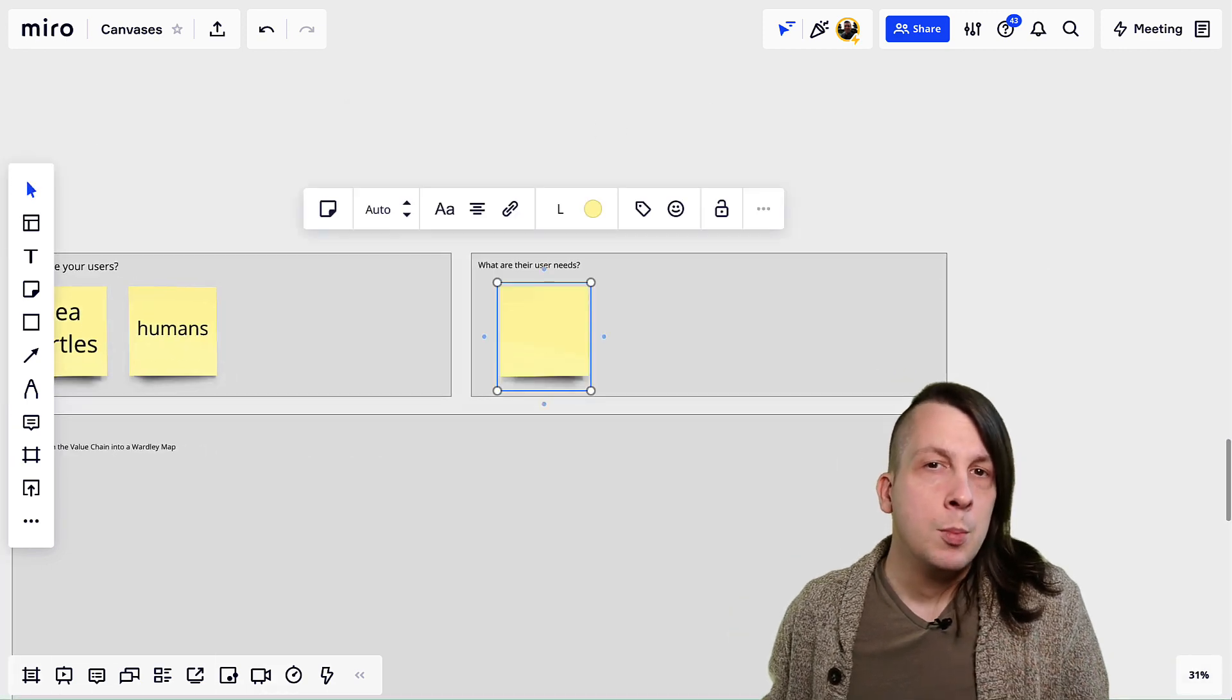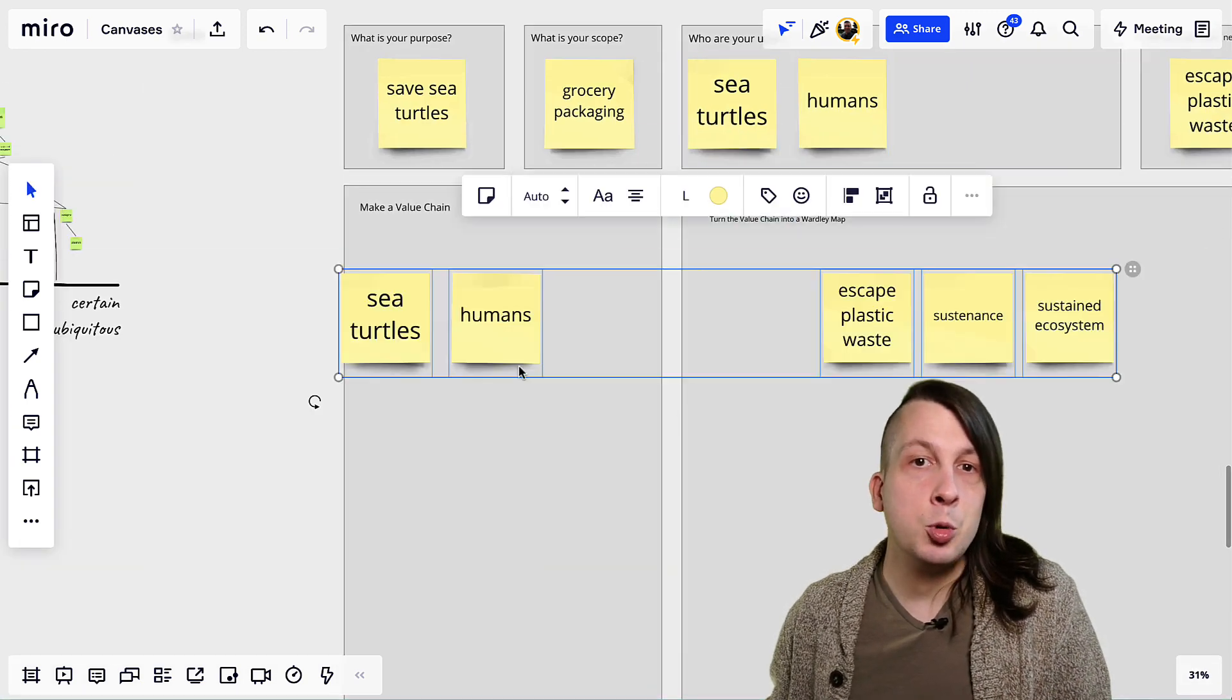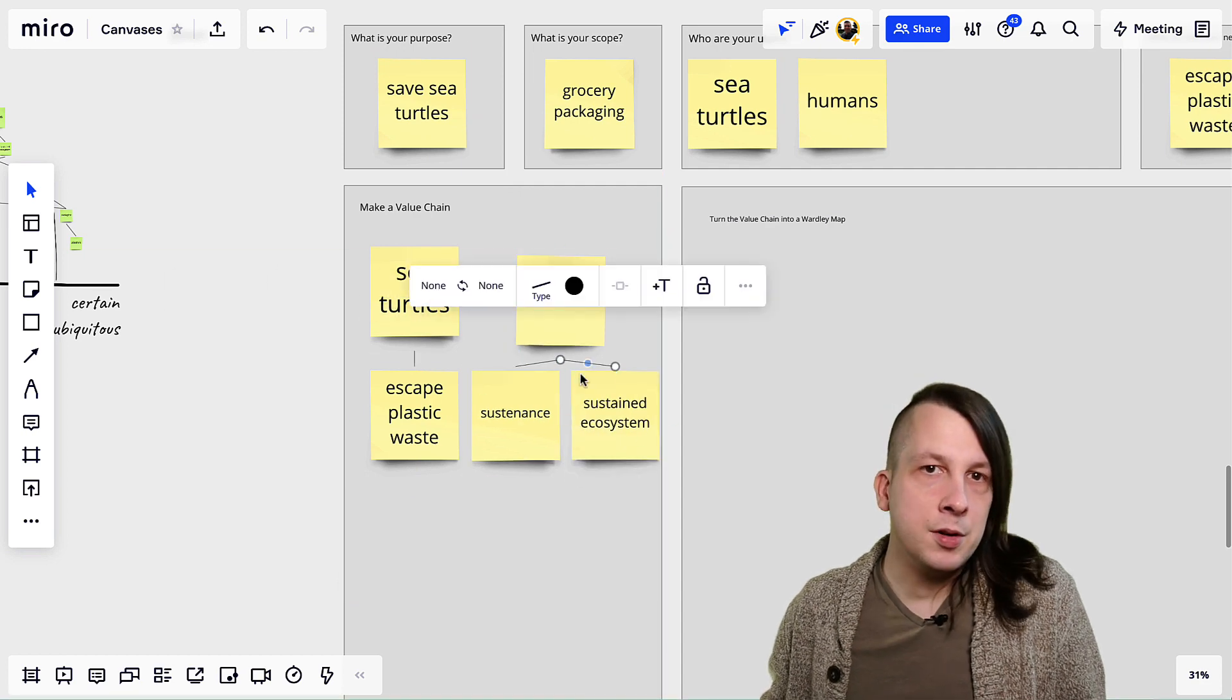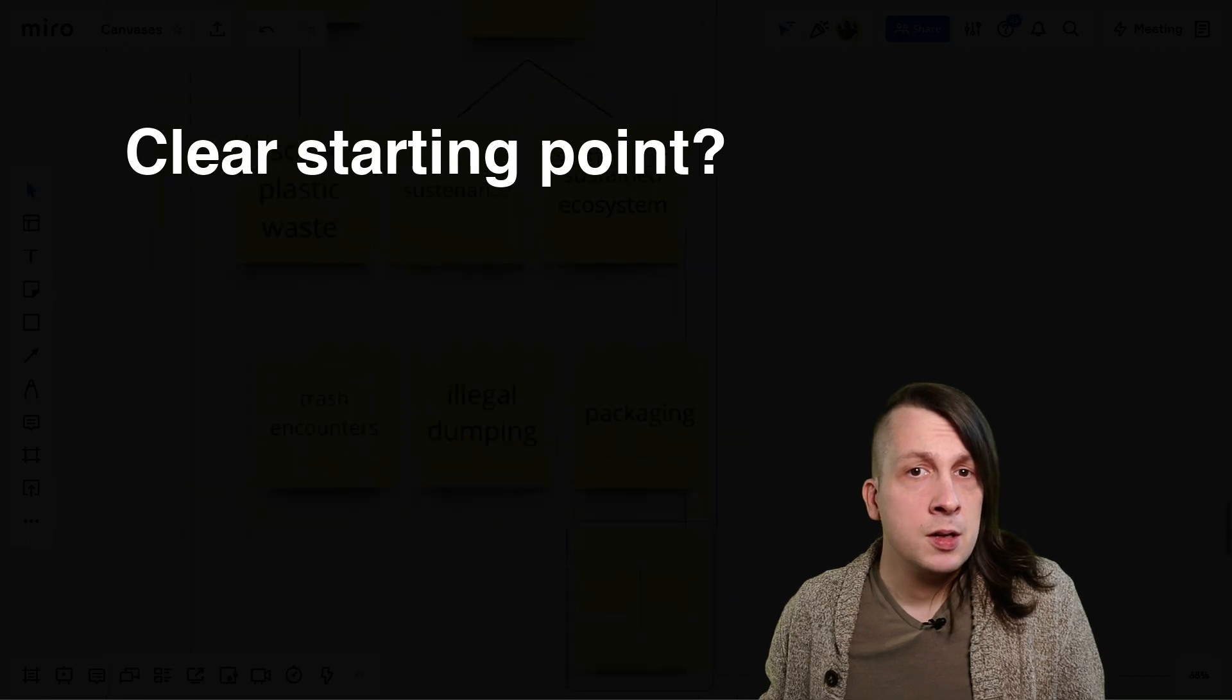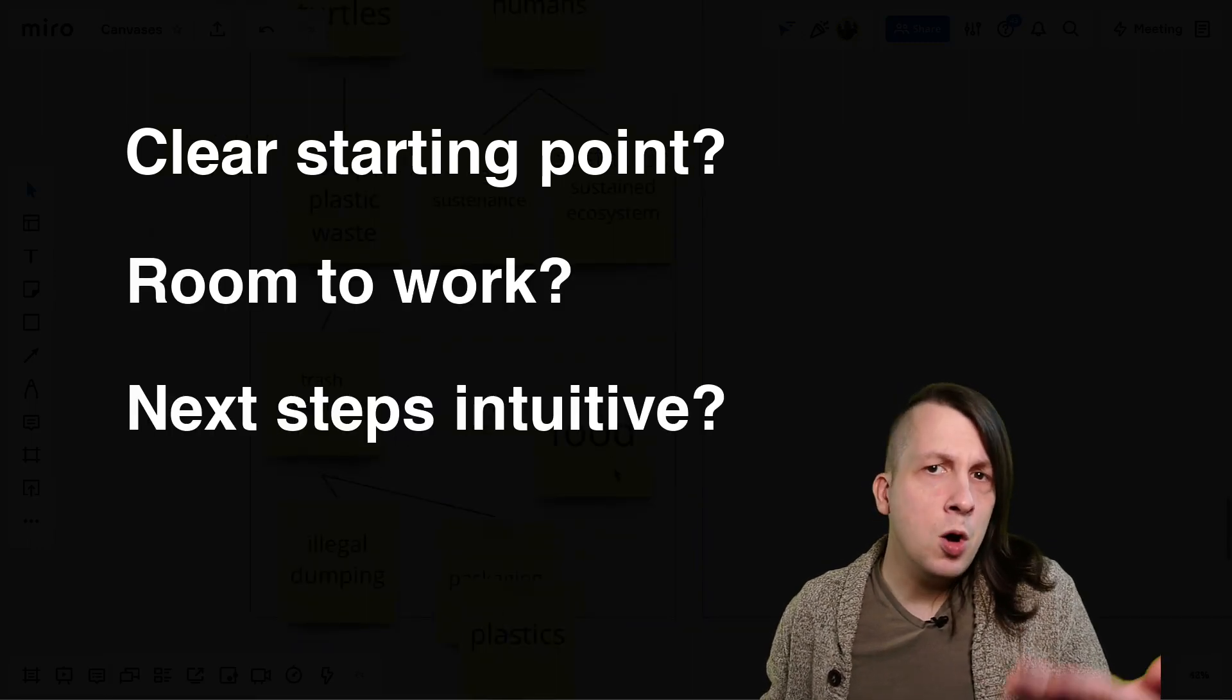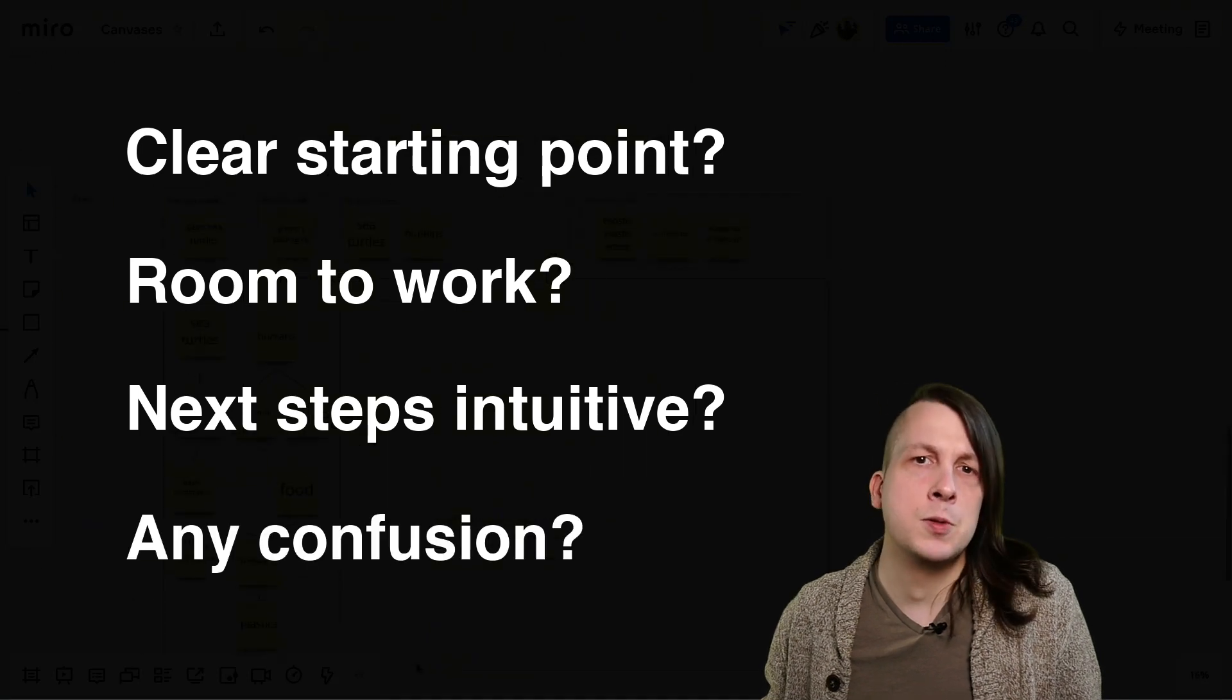Test it on your own, but also try to do this with another person, ideally someone who would actually use the canvas. Walk through it together, paying attention to things like: was it clear to them where to start? Did they have enough room to work? Did they know what to do next? Where did they get confused?